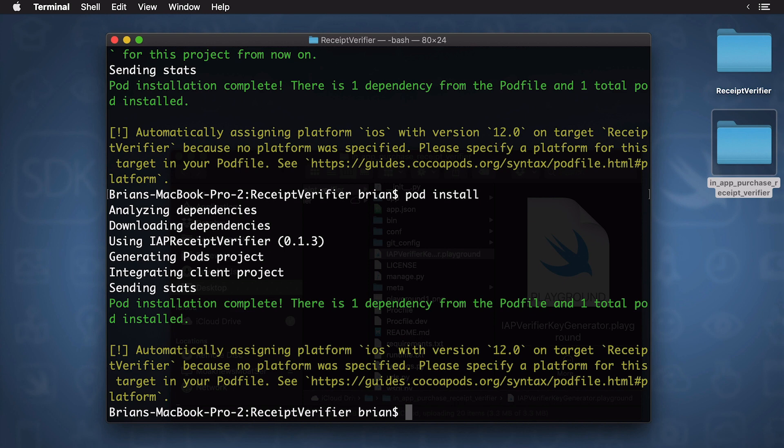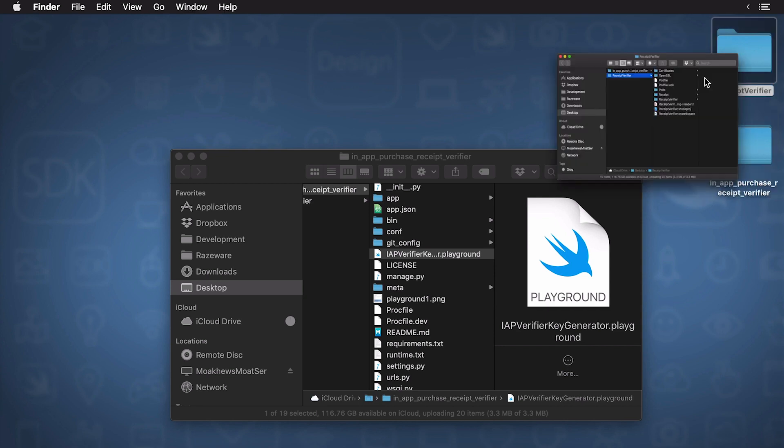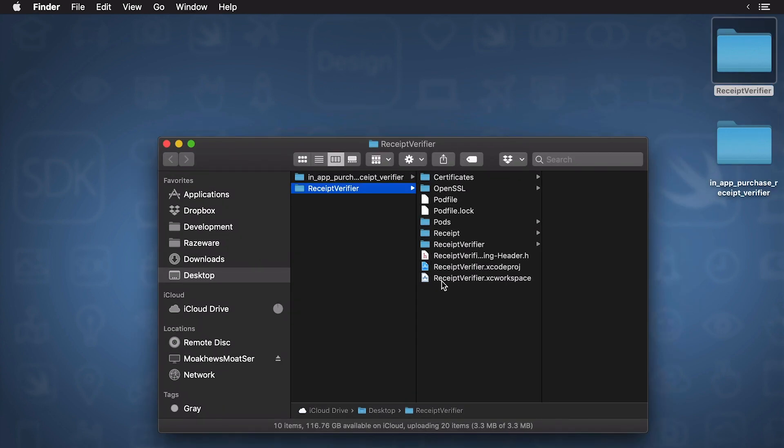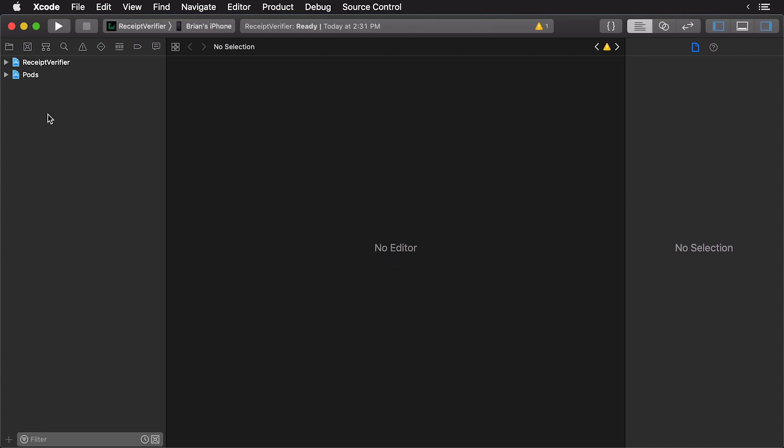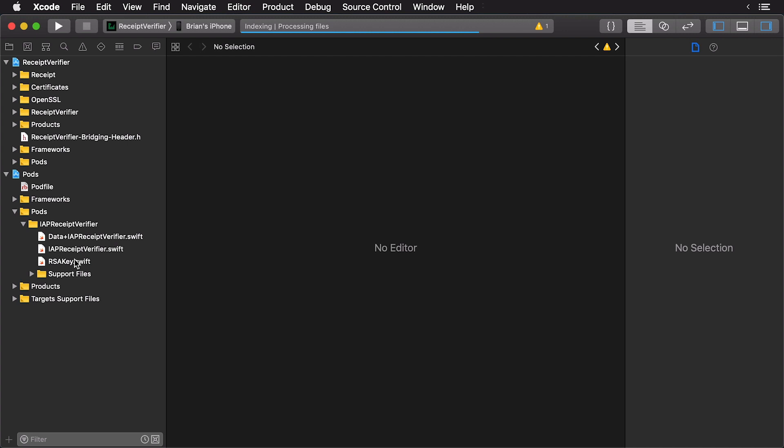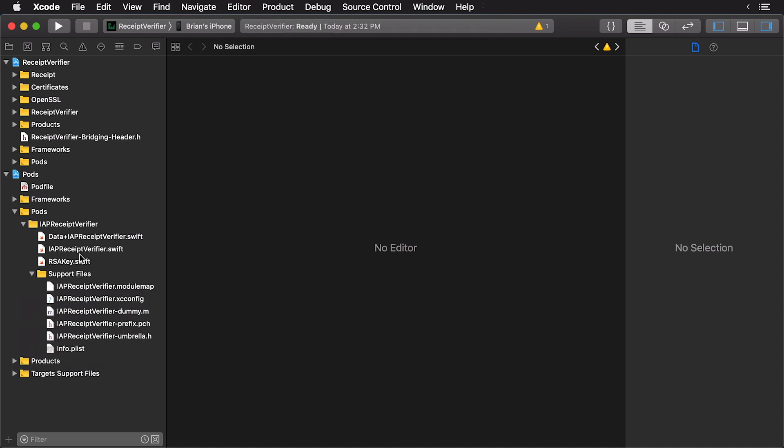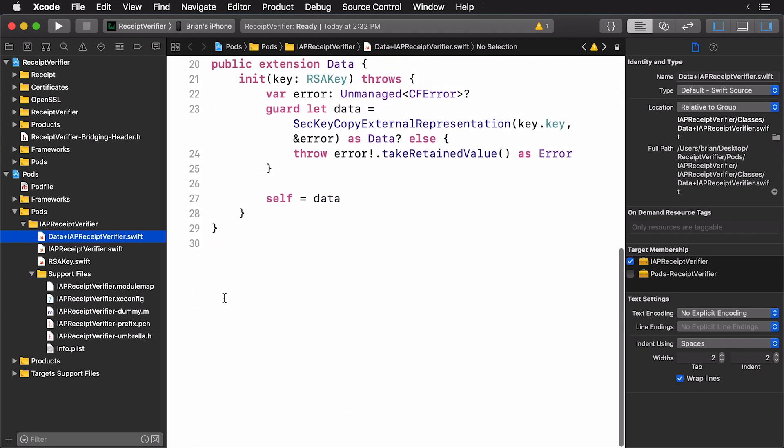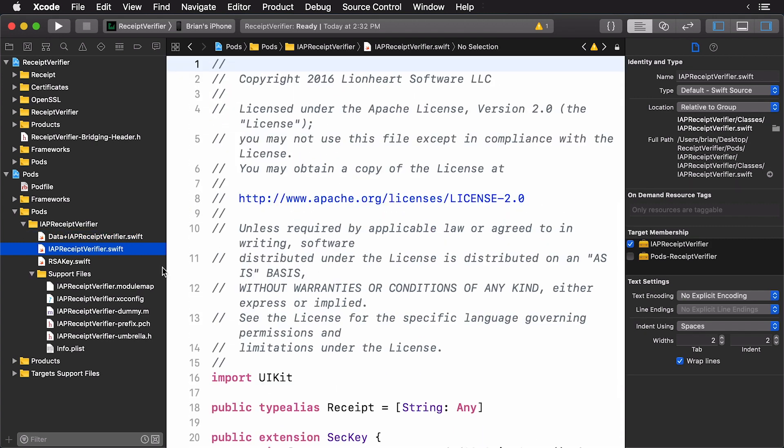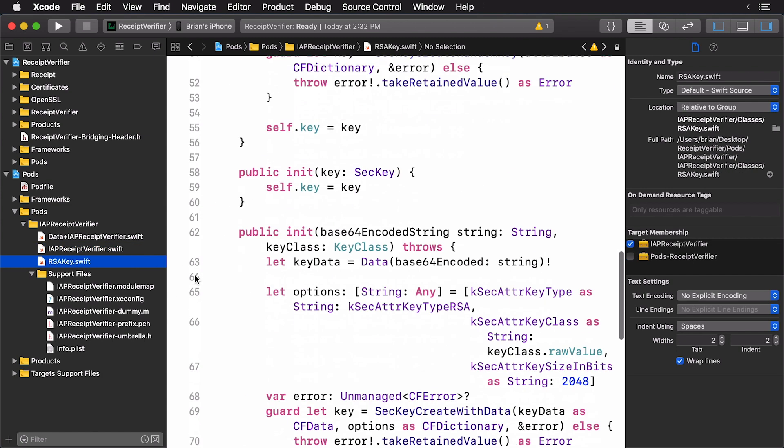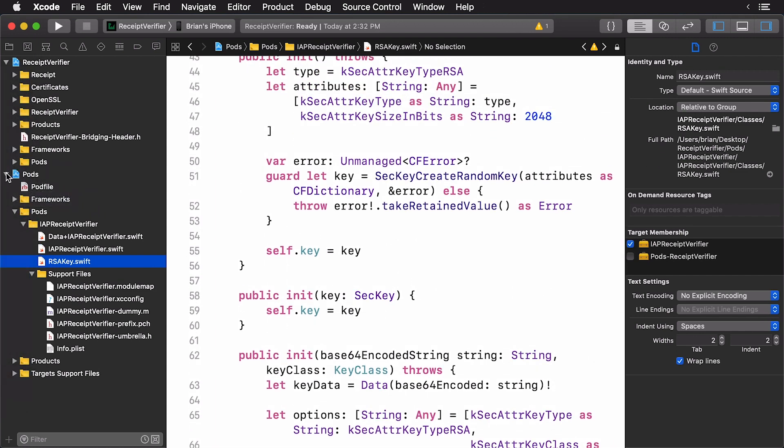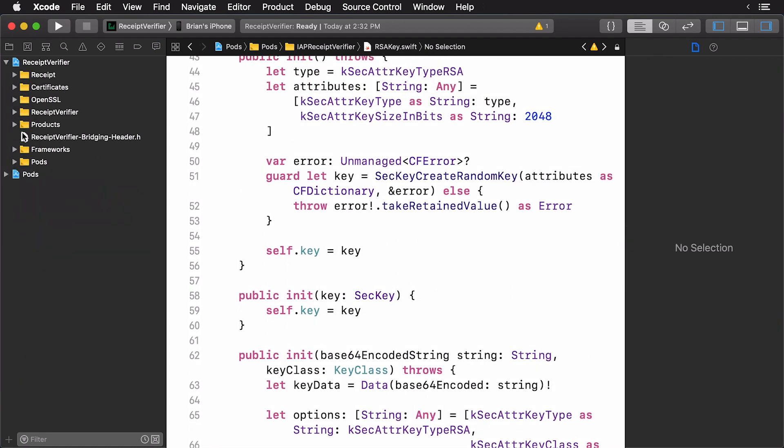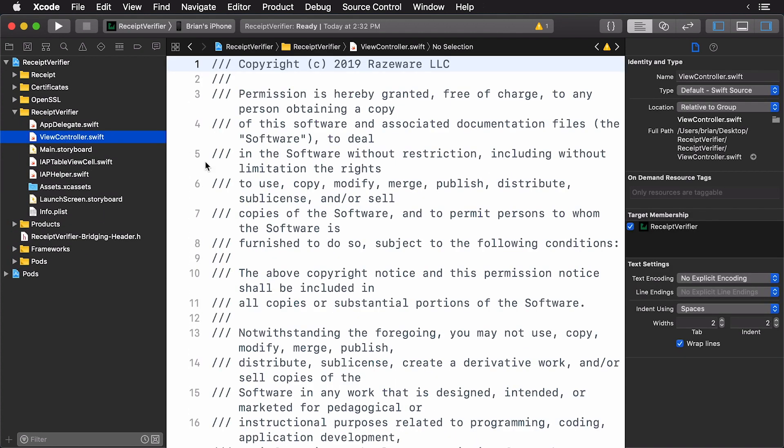So, we have everything all set. We no longer need the terminal. So, I'm going to close this. I'm going to open up receipt verifier here. And now, I'm going to open up the workspace. Let's open up this here. And you can see we have our pods. Let's check out our pods. And you can see we have IAP receipt verifier. And if you're interested in this, you can check out all the various files that were incorporated in the code. And that's probably a good thing to do, since this is directly affecting your revenue stream. So, you can check out all this stuff here.